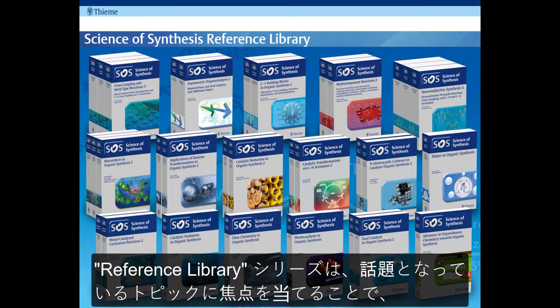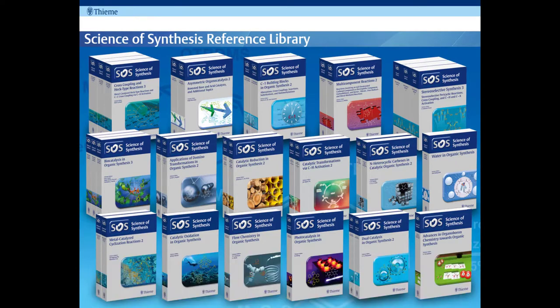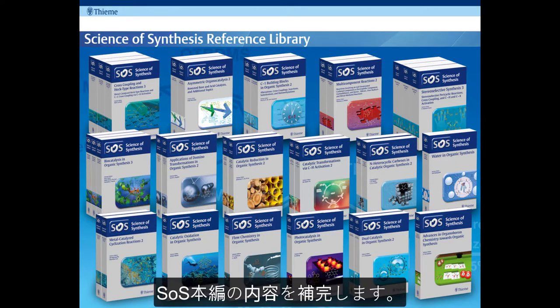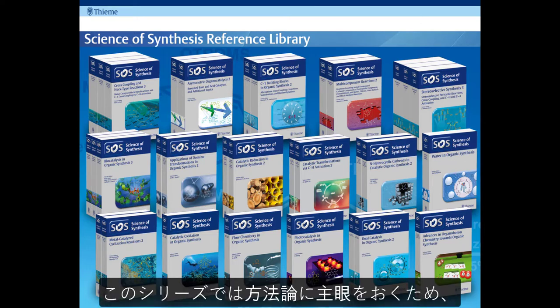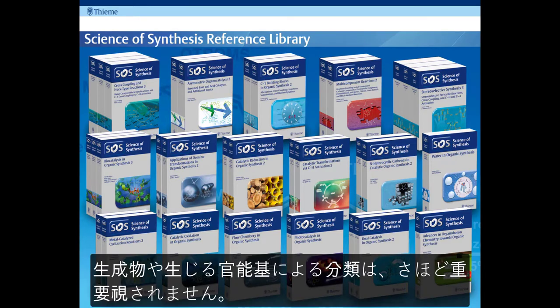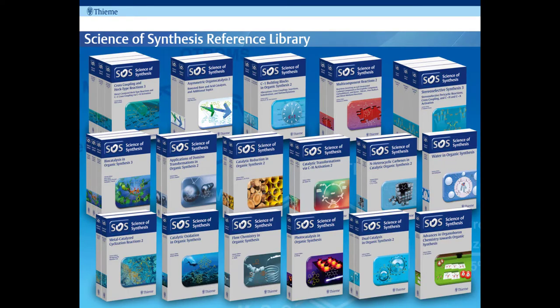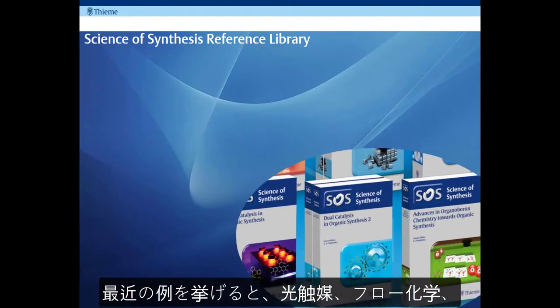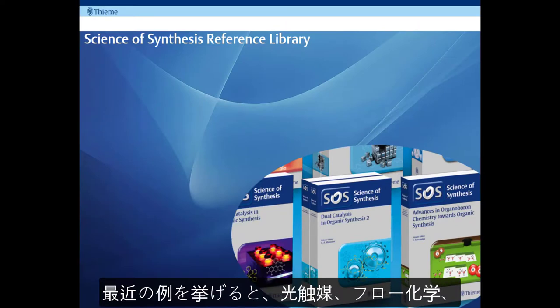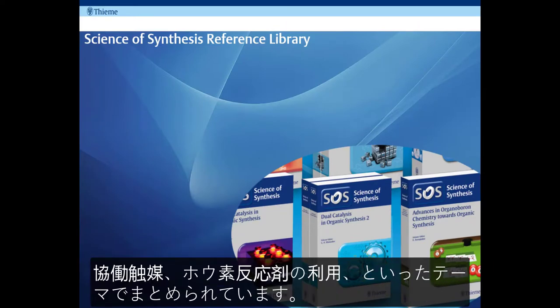The reference library complements the core content by focusing on subjects of particular interest without constraining it by product. The functional group you make is secondary, it's the type of method you use to get there that is the important thing. So what can I do with reagents of type Y, rather than how do I make functional group X? Recent reference library titles include photocatalysis, flow chemistry, dual catalysis and the application of boron reagents.